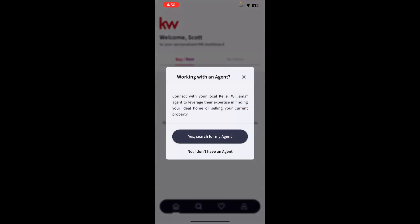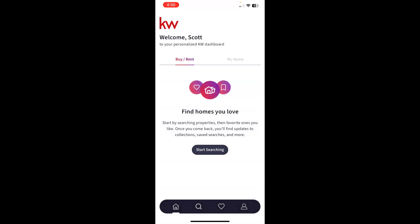It will ask you if you're searching or working with an agent if you did not use the branded link. We did not use the branded link — we downloaded the app directly from the app store, and so that is why we are getting this prompt right here. I could touch anywhere on my screen just to get past that. You can see that the welcome screen says welcome, and that is how you create a consumer login.